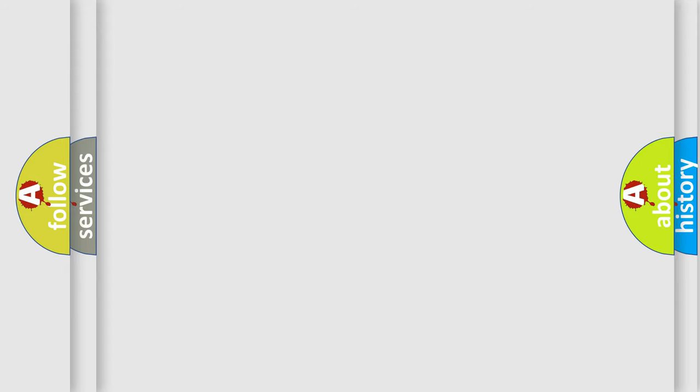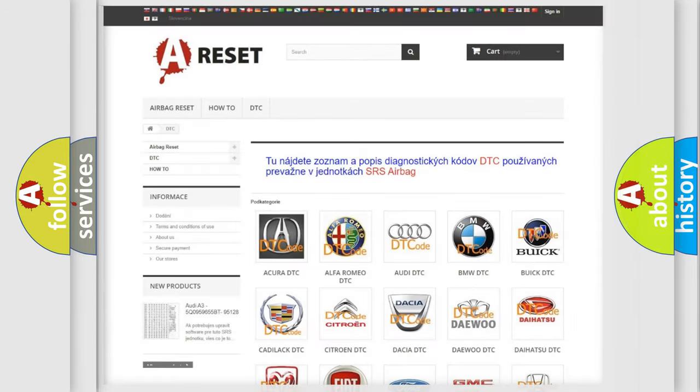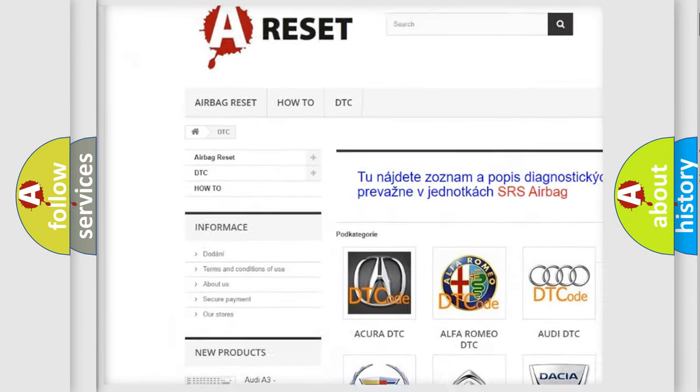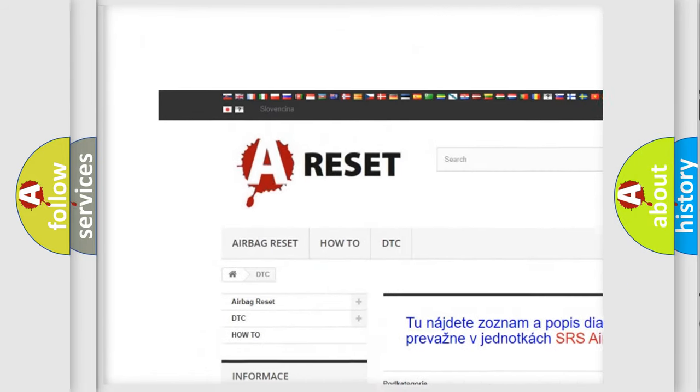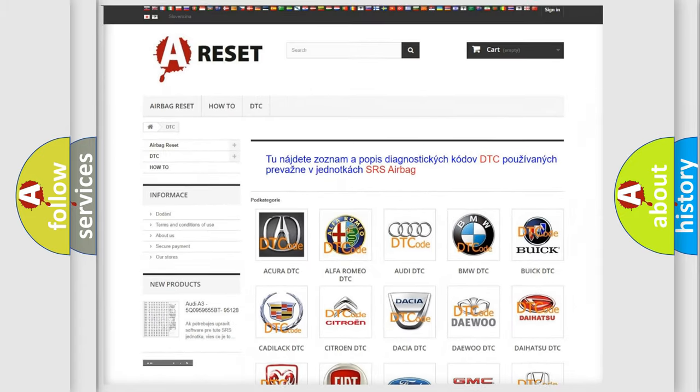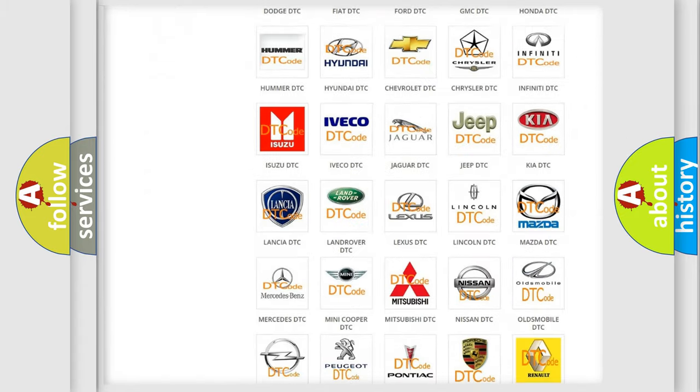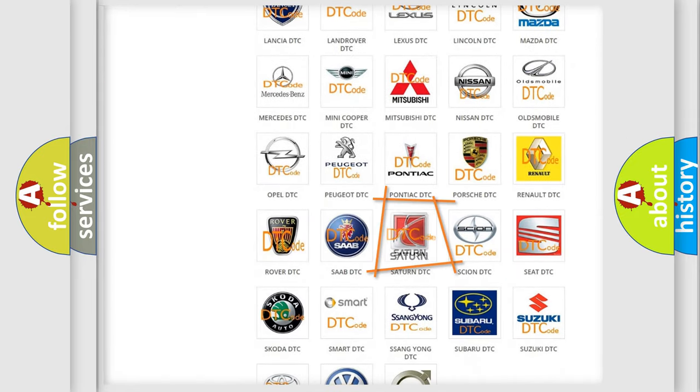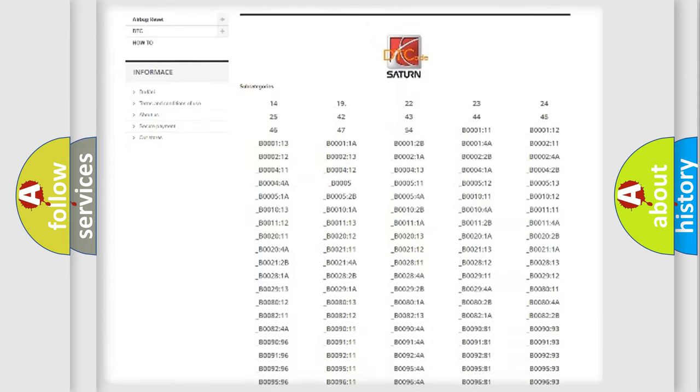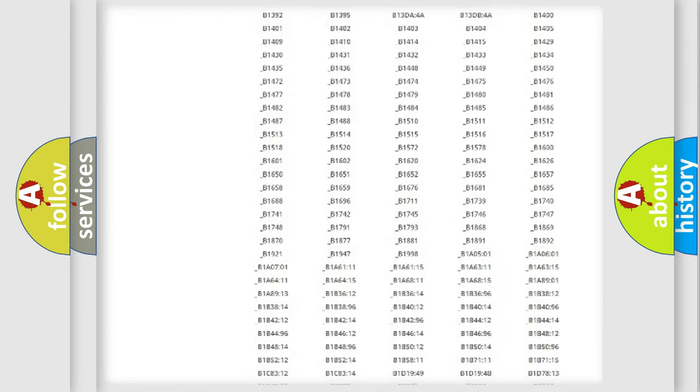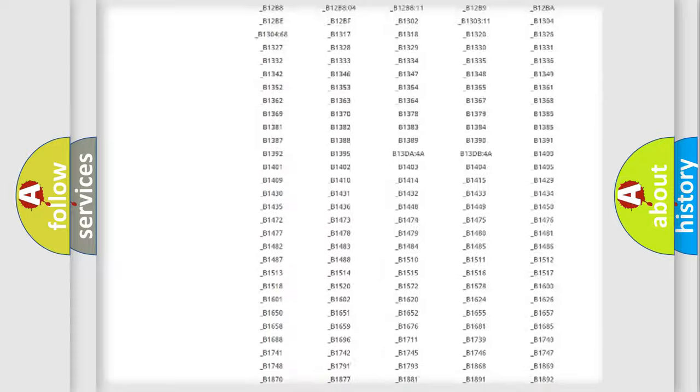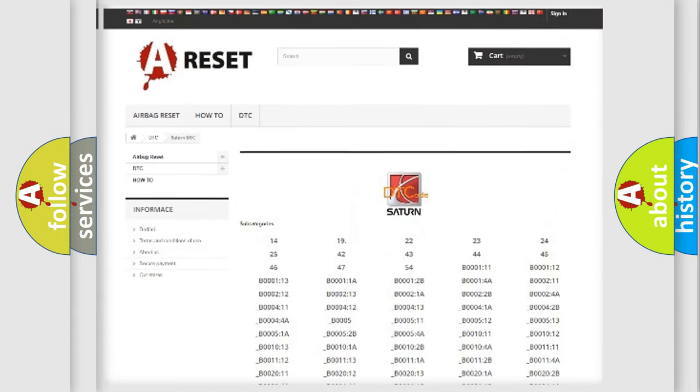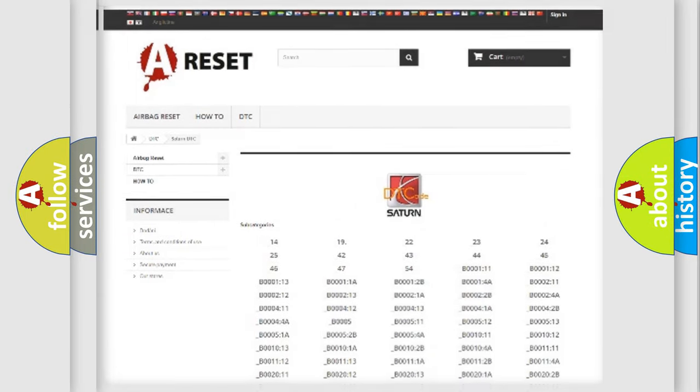Our website airbagereset.sk produces useful videos for you. You do not have to go through the OBD2 protocol anymore to know how to troubleshoot any car breakdown. You will find all the diagnostic codes that can be diagnosed in Saturn vehicles, and many other useful things.